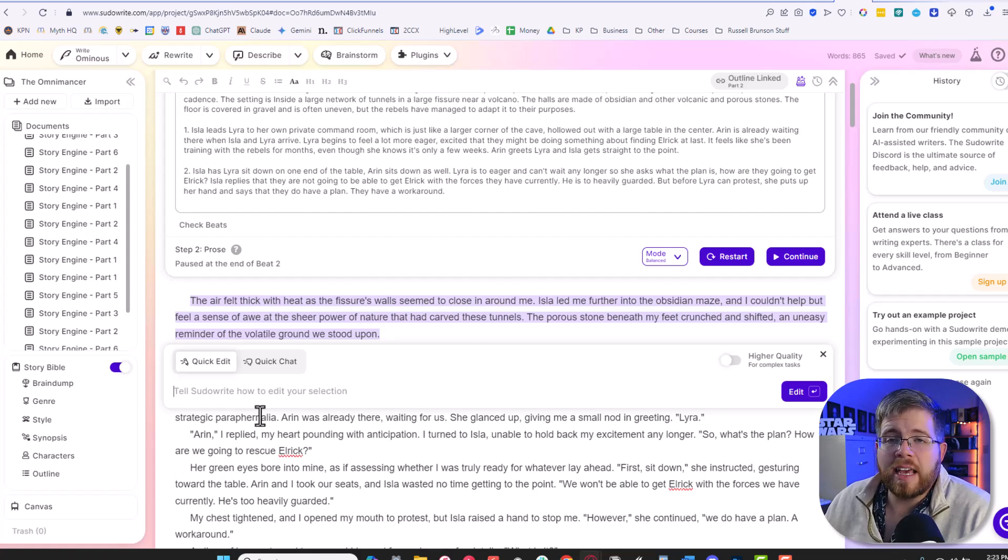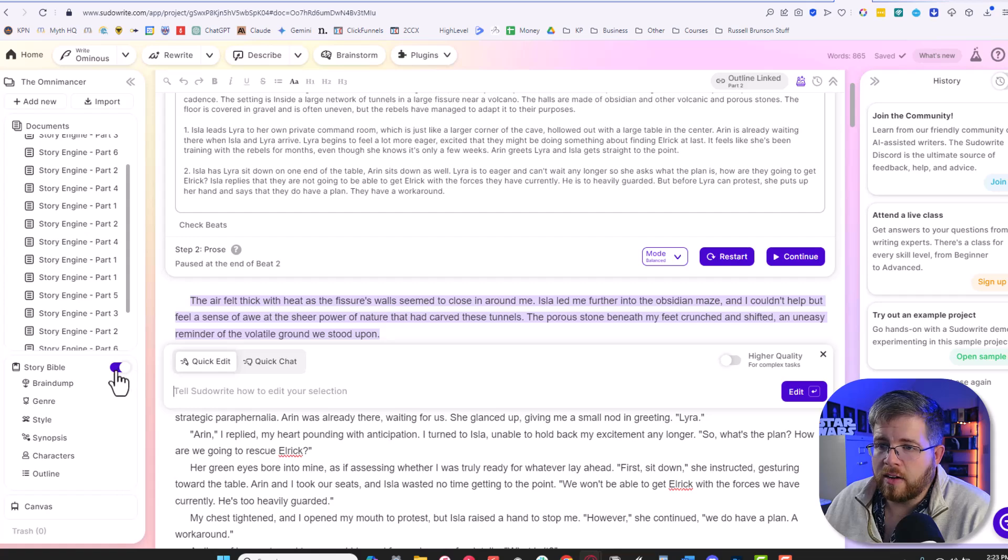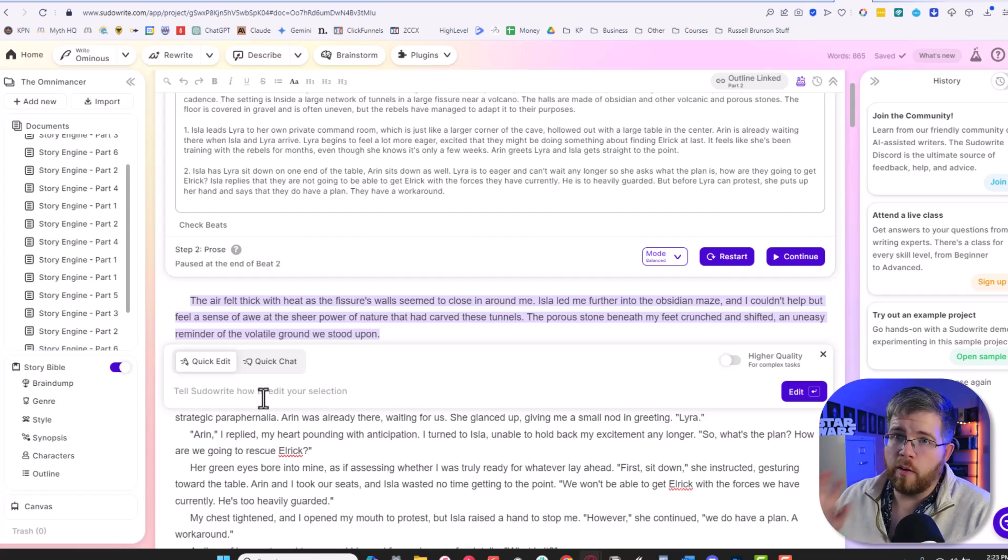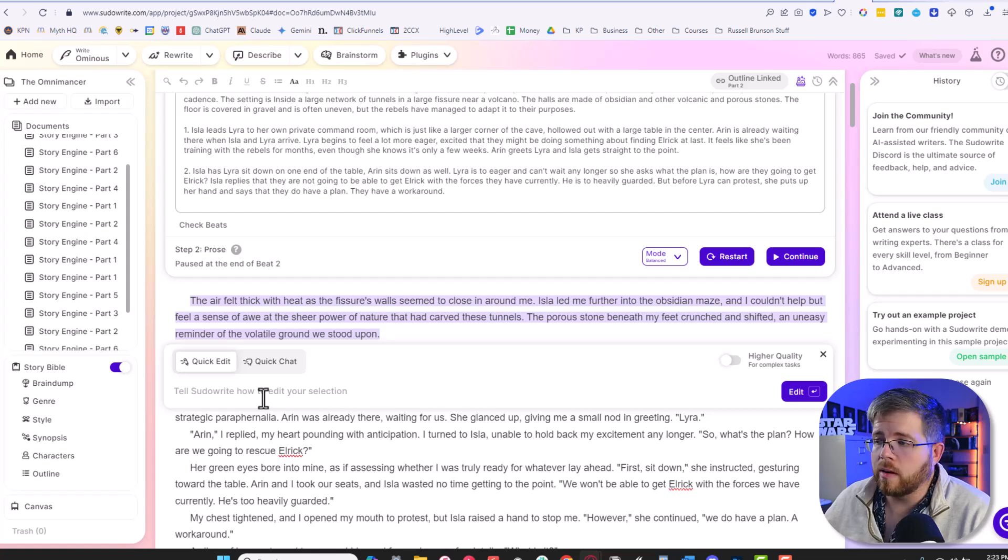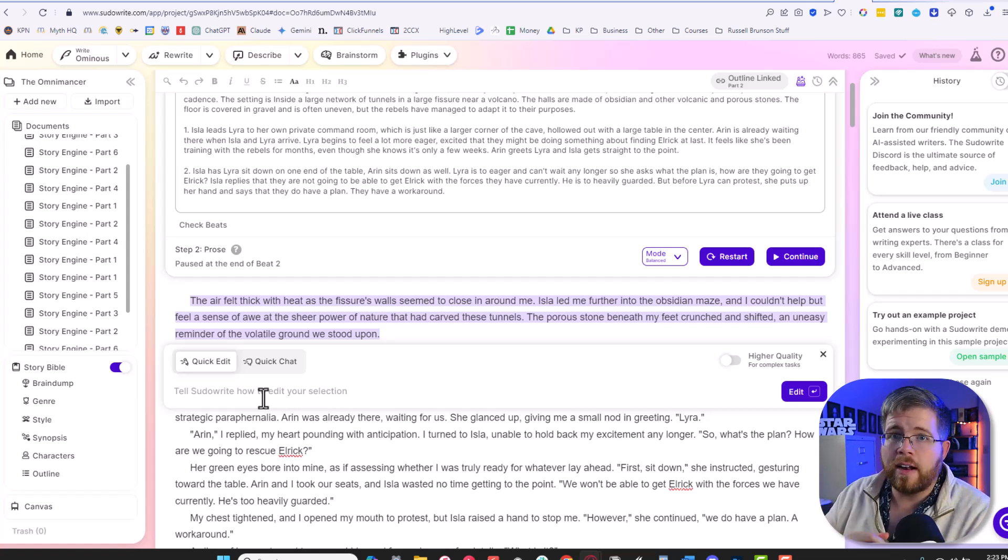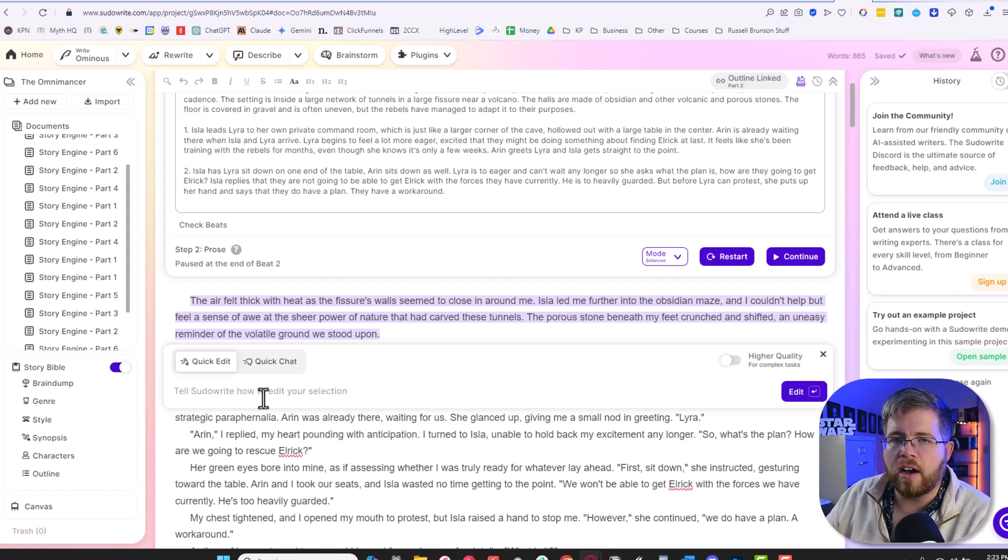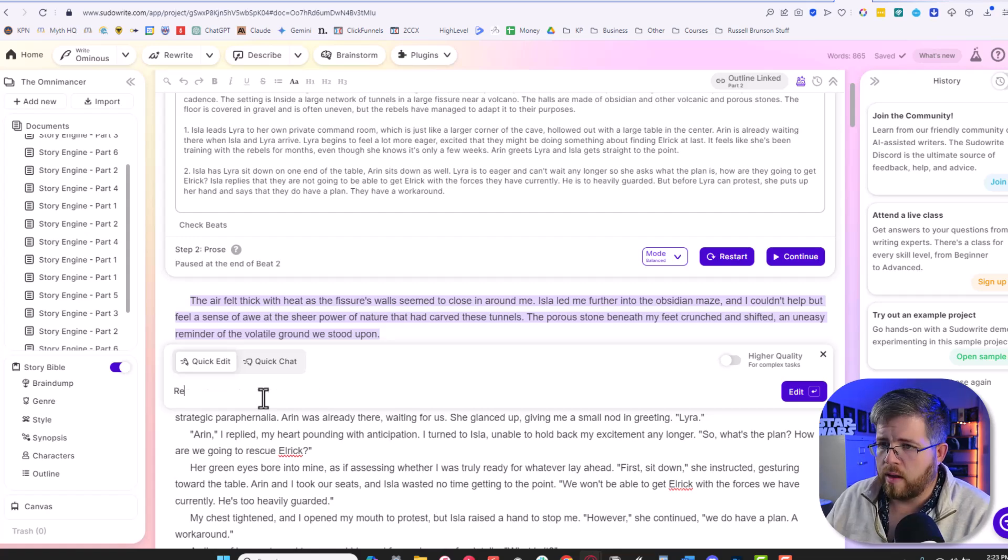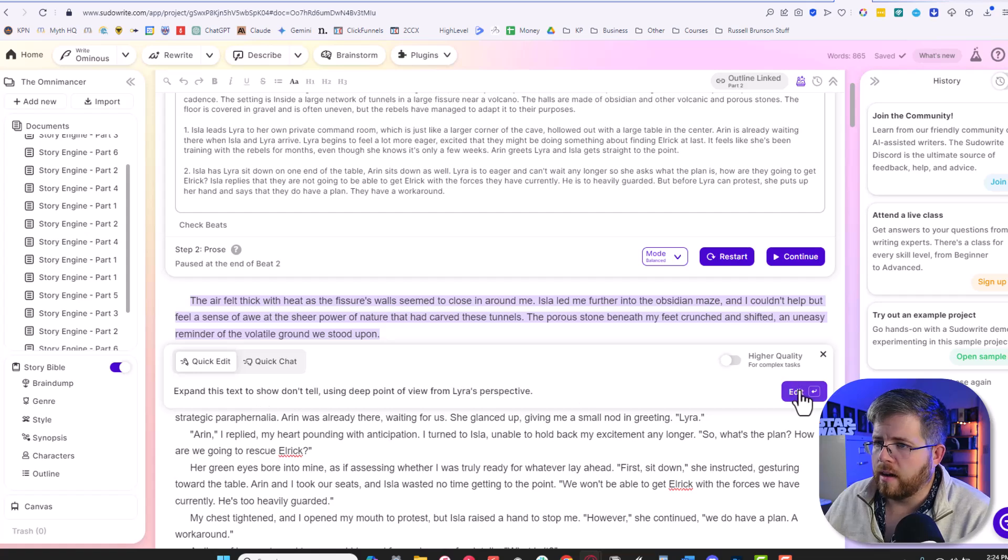This actually brings up an important point that one of the great things about quick edit and quick chat is that it actually has the context of your story Bible information. So as long as you've got this little toggle here on for your story Bible, it's going to be able to read all of that information and understand it. And that's useful because that means that unlike ChatGPT or Claude, you don't have to copy and paste all of that information over to those chatbots. It just sort of naturally has that context already. So let's go ahead and try this again. Re-expand this text to show, don't tell, using deep point of view from Lyra. All right. Let's give that a shot.